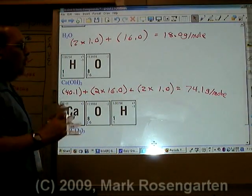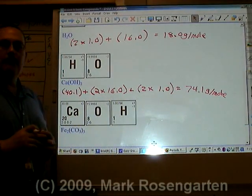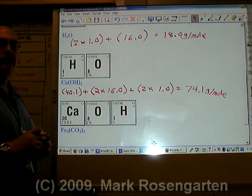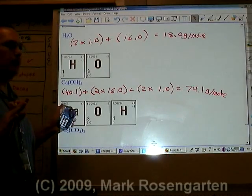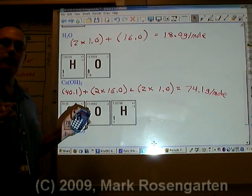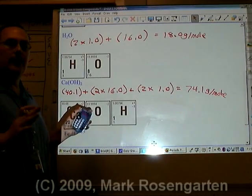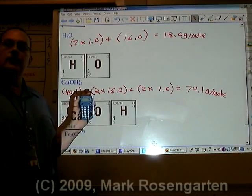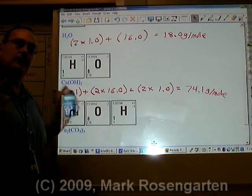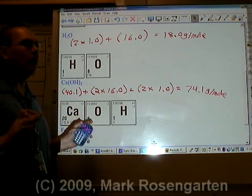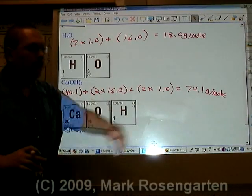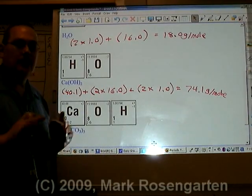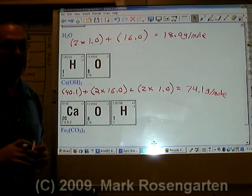Knowing how to get formula mass is going to be one of the most important things you can do for the remainder of the year, because pretty much all calculations from here on out involve formula mass in one way or another.